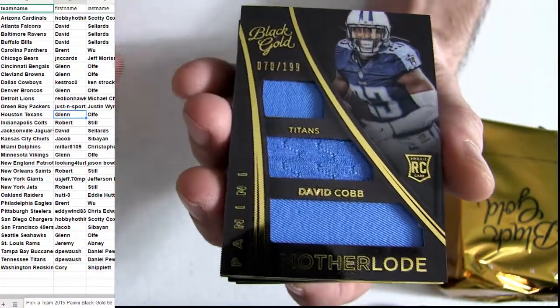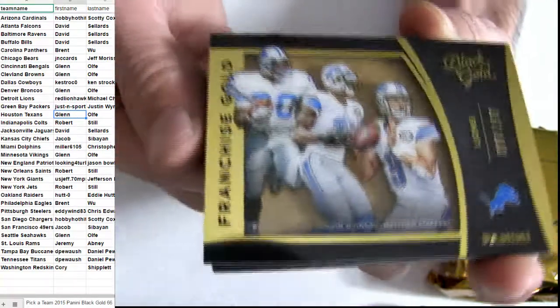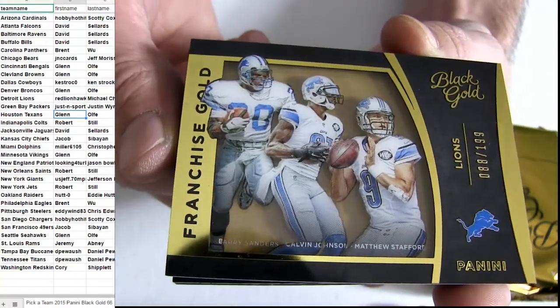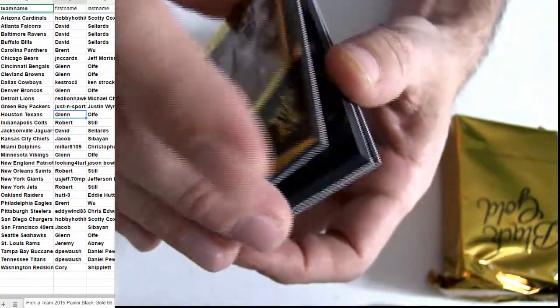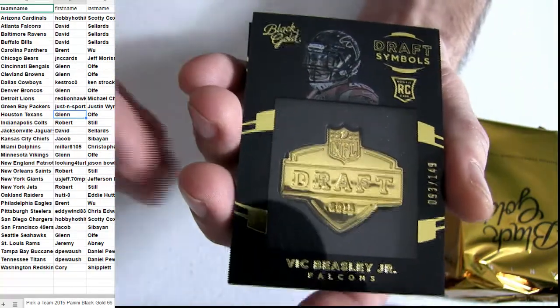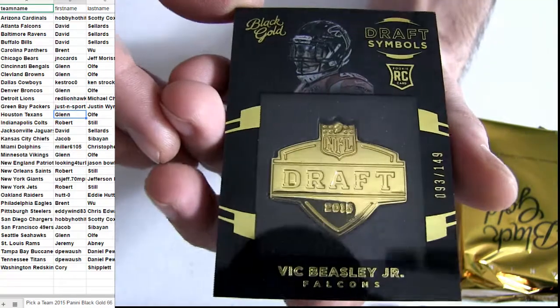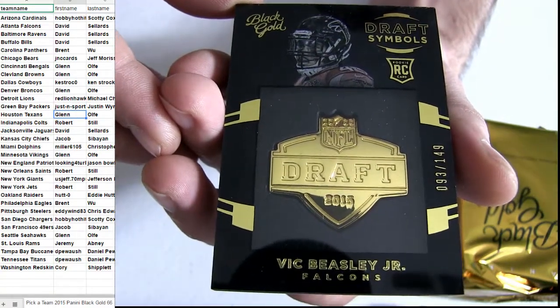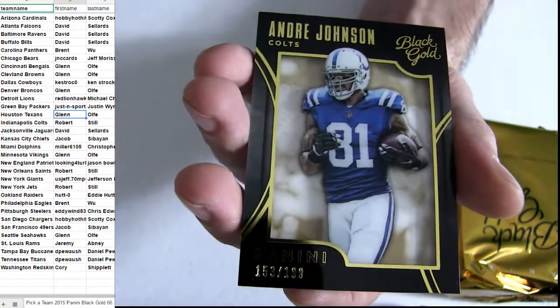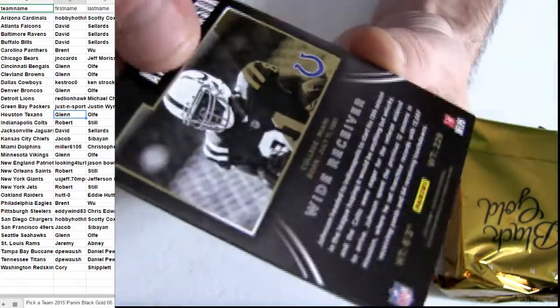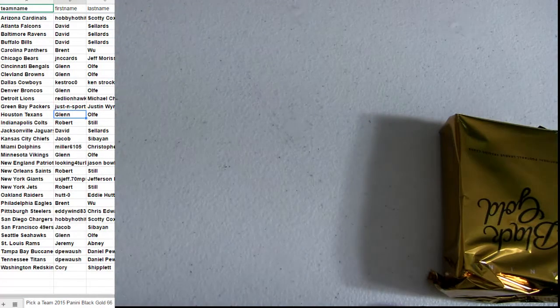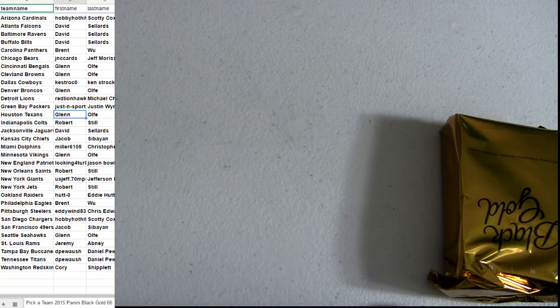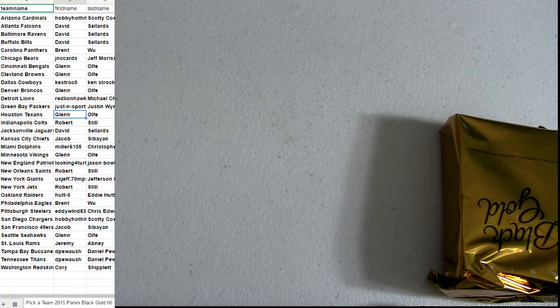Lions 199, Beasley got the Falcons 149 draft symbol. Can be a Johnson Coats, no number. Working the case on this Black Gold so you know there is a monster coming.